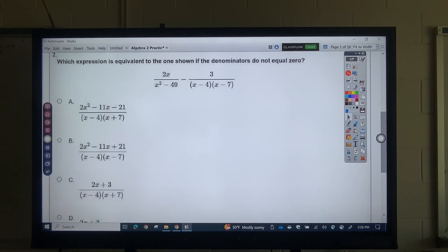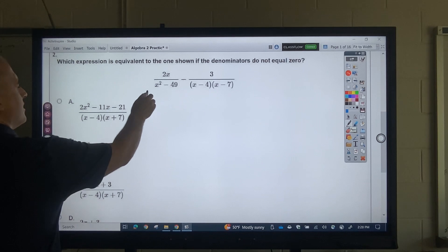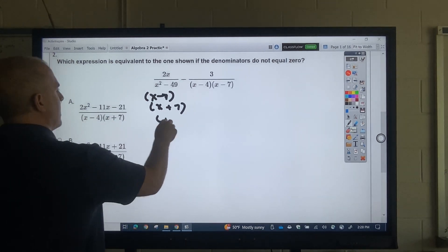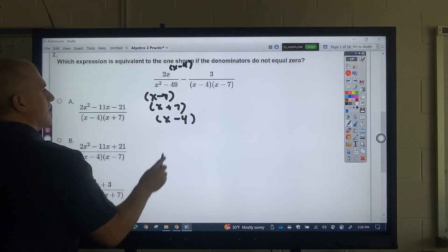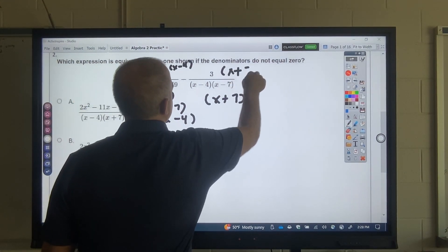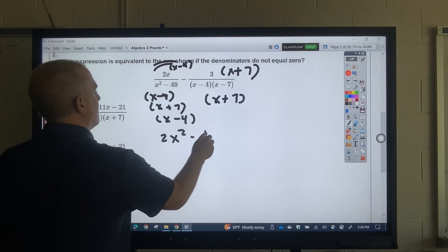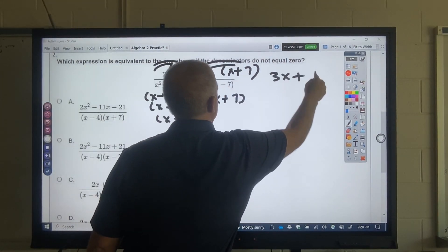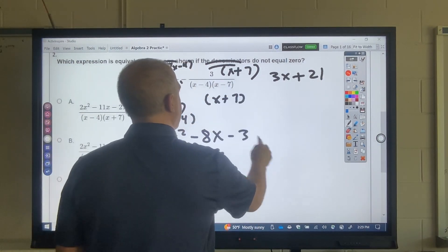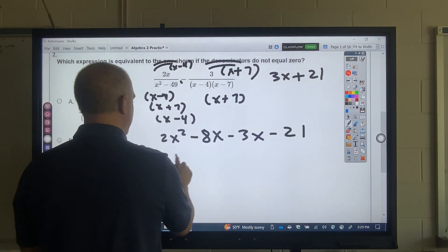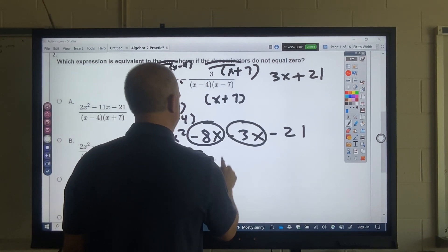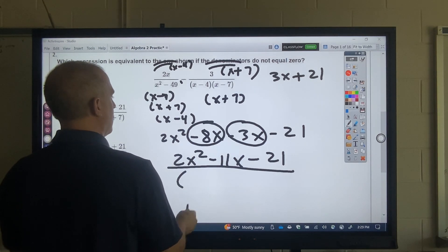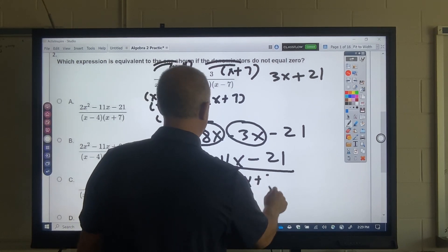This is problem number 2. So this is (x − 7)(x + 7). This side is missing an (x − 4), so I multiply by that top and bottom. This side is missing an (x + 7), so multiply by that top and bottom. Distributing gives 2x² − 8x, then 3x + 21. Since it's minus, that makes it −3x and −21. Combining like terms: 2x² − 11x − 21, all over (x − 7)(x + 7)(x − 4).